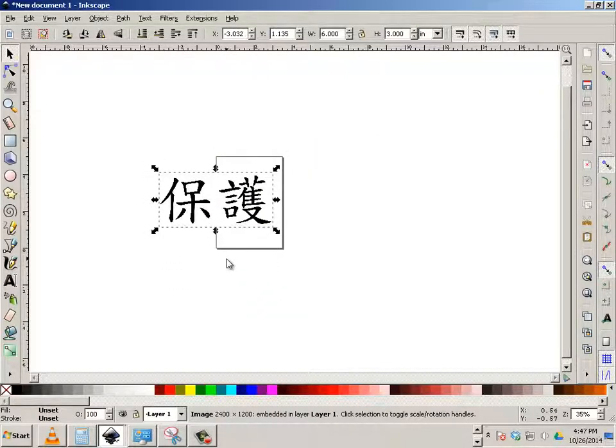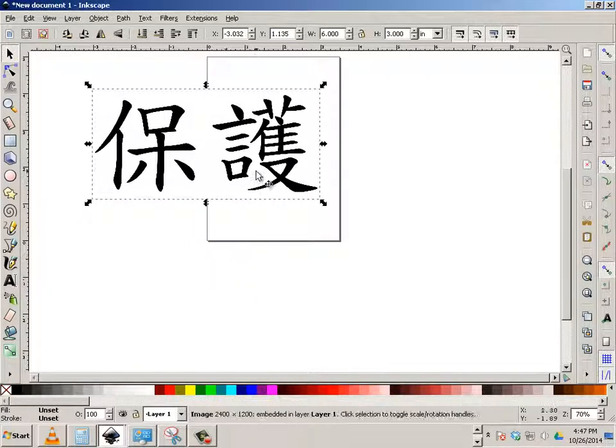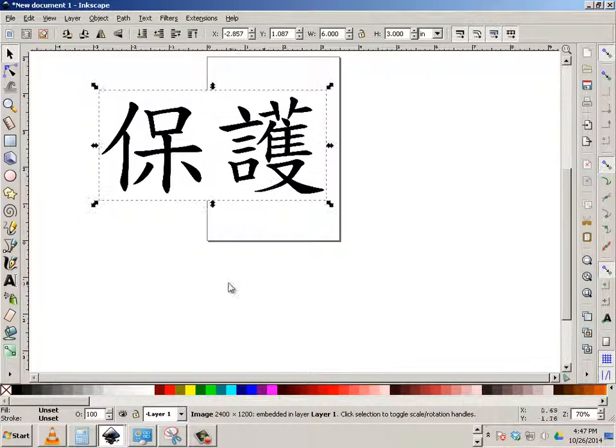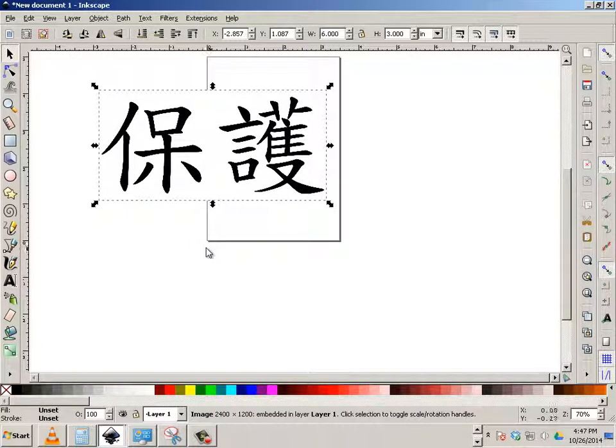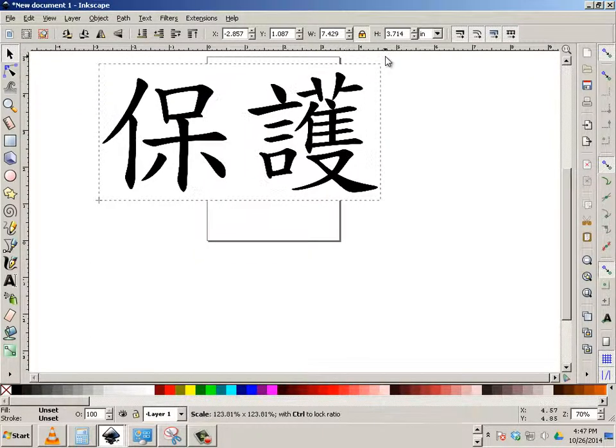All right, so here I got these two characters. They're in raster, so what I need to do is convert them over to a vector. First I'm going to take and lock it, and make it a little bit bigger.